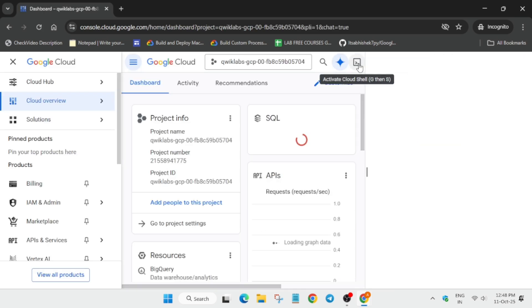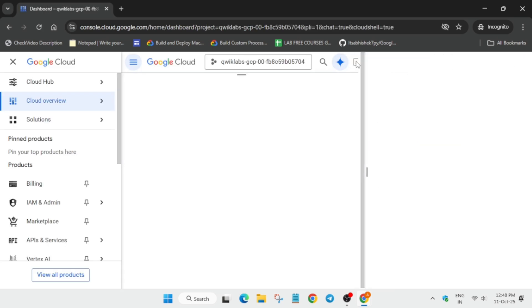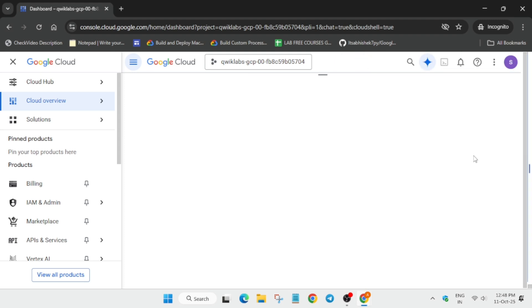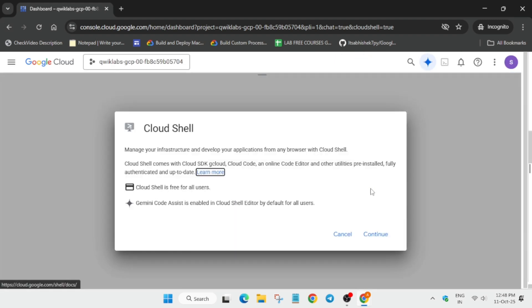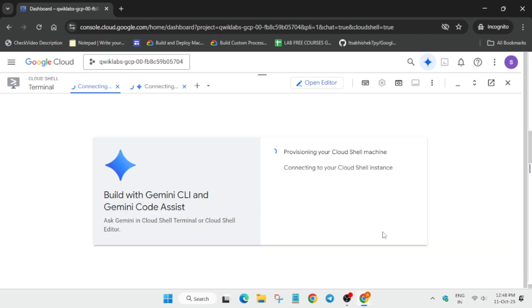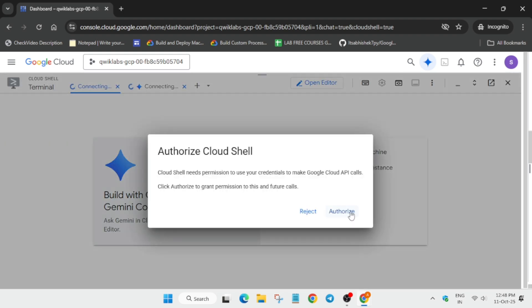And the next step is that you have to click on activate cloud shell button next to the Gemini icon. You have to click on it and just follow as I am doing so that you get full score on this lab. Now here click on continue and then simply authorize yourself.